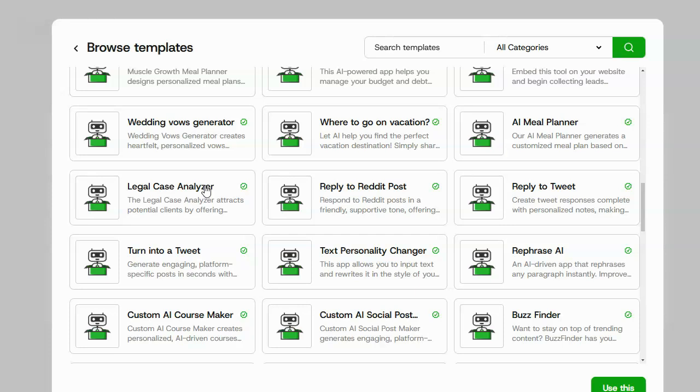And this is something that a lawyer will definitely pay for because a client is worth a lot of money. So they're more than willing to pay for an AI that will help them pre-vet clients and get them potential new people into their business. So I'm going to go ahead and click on legal case analyzer and click on use this.